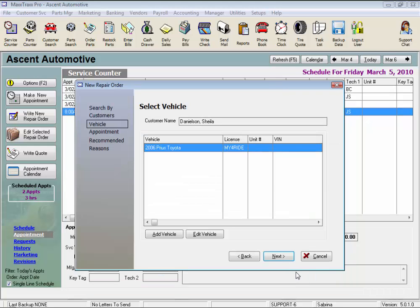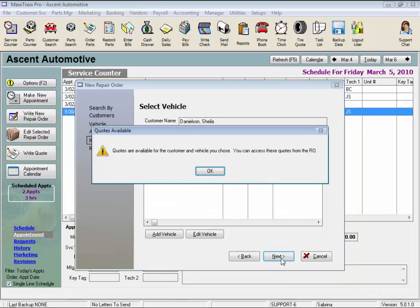Let's click Next again. If there are any quotes for this vehicle, a Quotes Available prompt will open stating quotes are available from the repair order. And if there weren't any quotes, this prompt wouldn't show up. Let's just click OK.